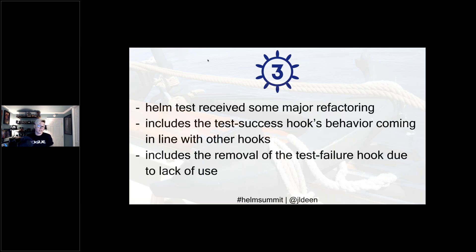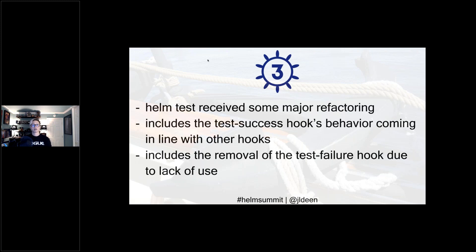Helm test also received major refactoring — it now includes test success hooks behavior more in line with what you'd expect from other hooks. As a result, the test failure hook was also removed, primarily because there was a significant lack of use. We wanted to focus on the feedback we were hearing from the community and apply that appropriately in Helm 3.